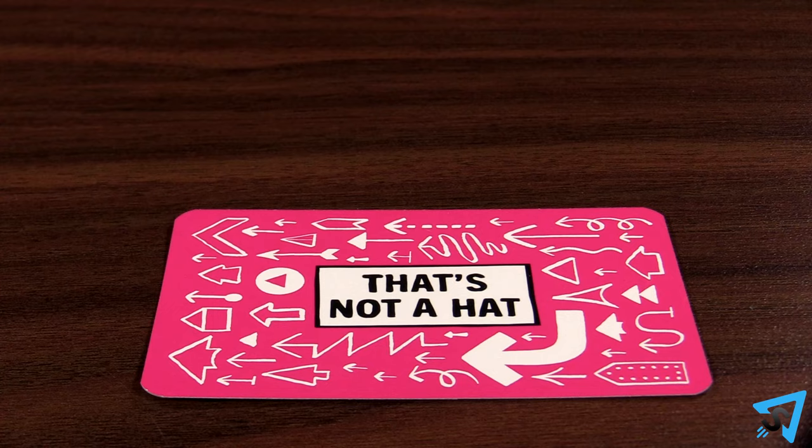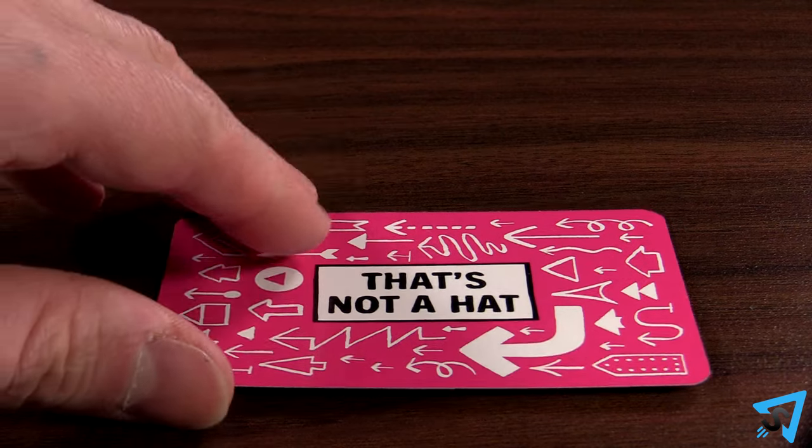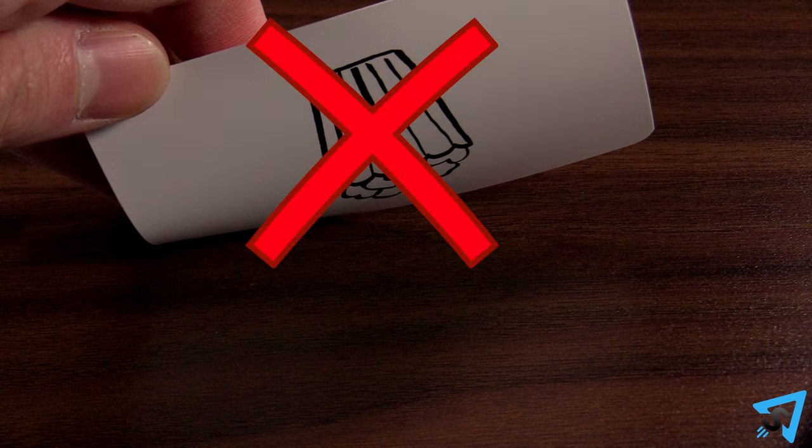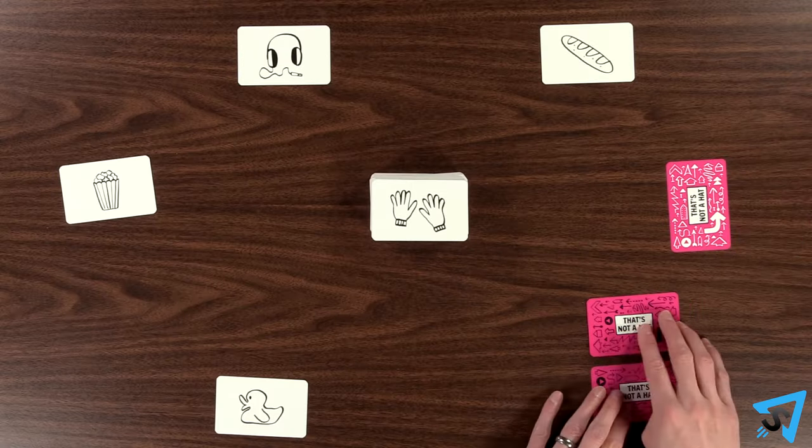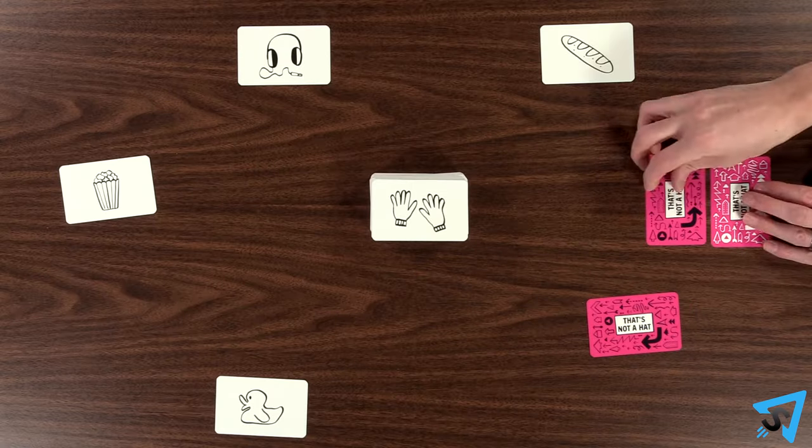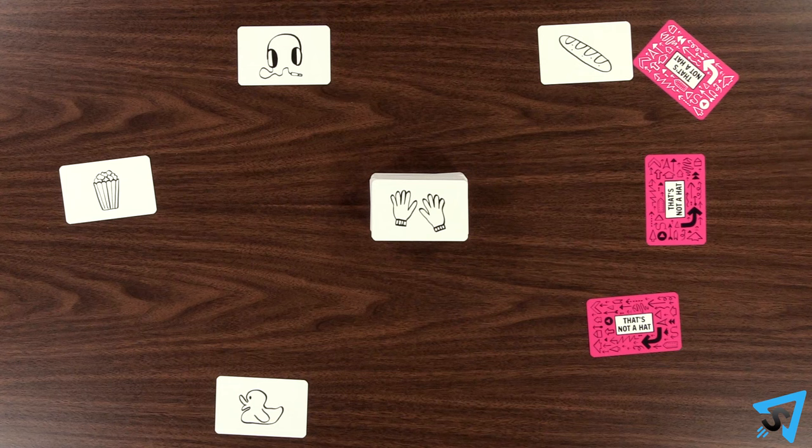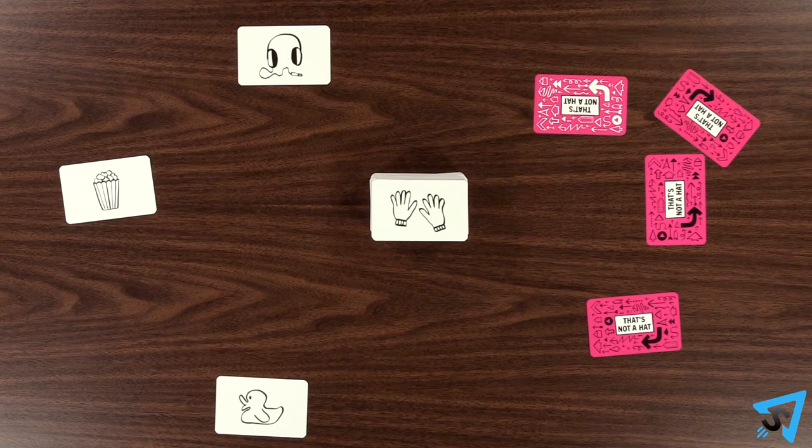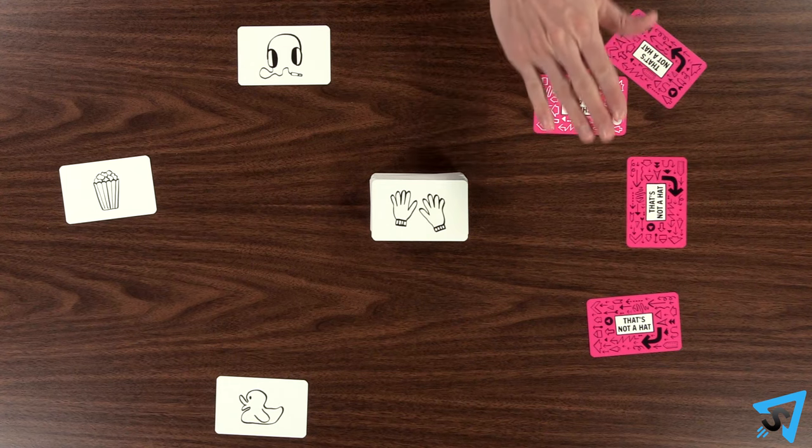You may never peek at or look at a face-down card. Repeat this process until someone refuses the gift. When a player refuses the gift,